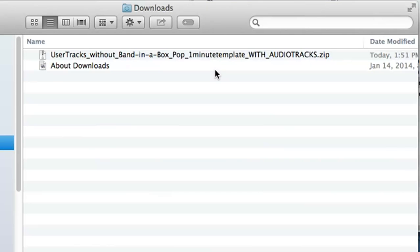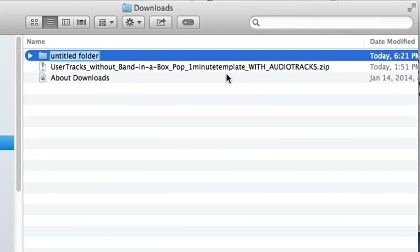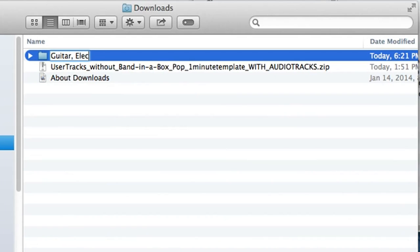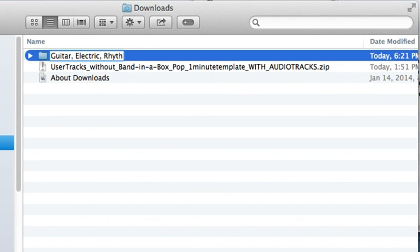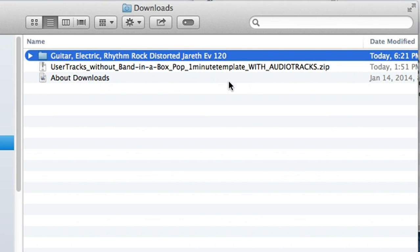It will work for Band in a Box end users at any tempo, but the recording has to follow these guidelines. So I'll pick 120 beats per minute for my style. Also part of this step is to name the style, and to do that, simply make a folder and name it with the name of your style. You can name it however you want, but the naming convention we generally use with real tracks and user tracks is the instrument name, Guitar Electric, followed by the type, Rhythm, Fingerpicking, Strumming, etc. So I'll type Rhythm, then a descriptive name, Rock Distorted Jareth, since that's my name, EV120, which means even eighths at 120 beats per minute.